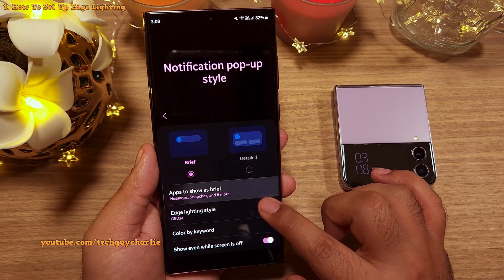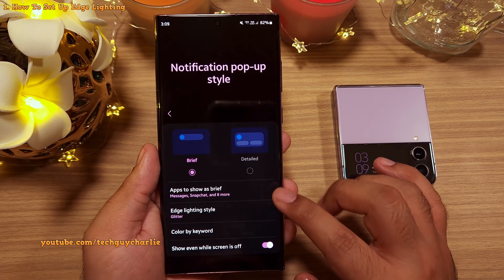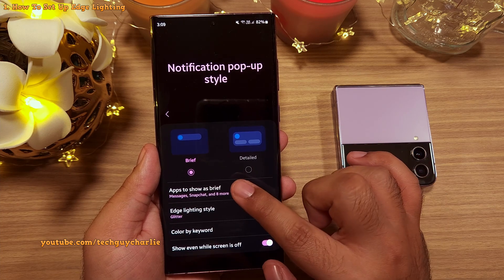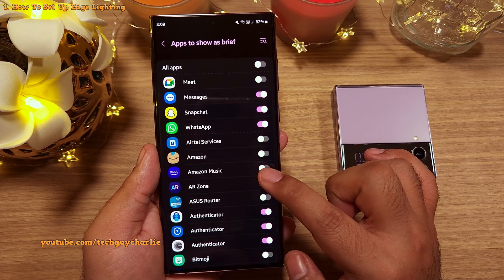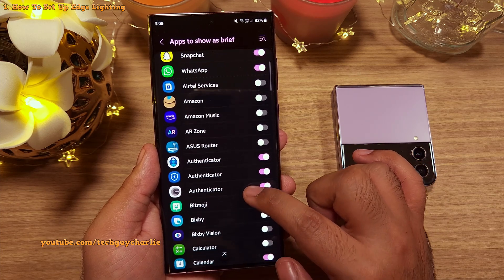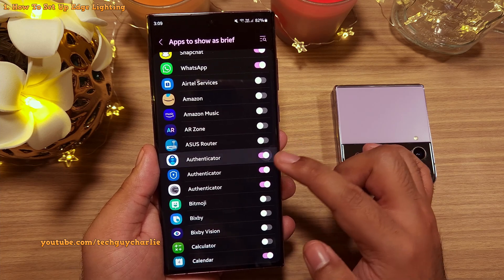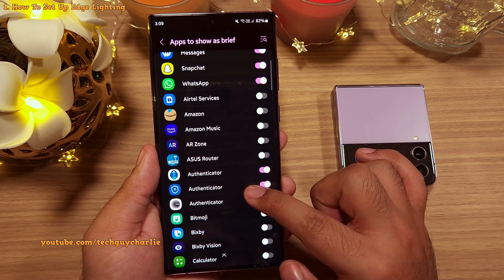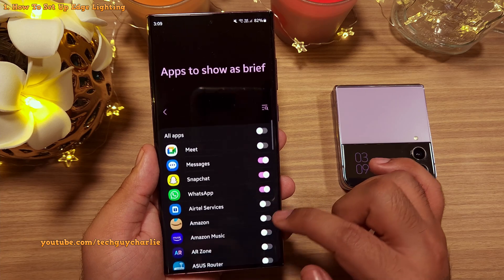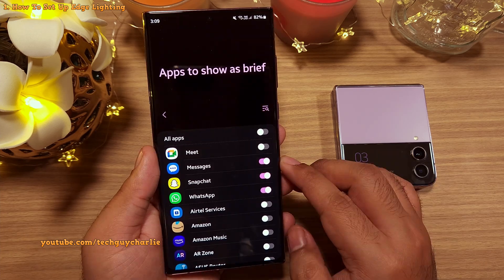You can also set which apps are allowed to use the edge lighting feature. Tap on apps to show as brief and uncheck the boxes for which you don't want the edge lighting to work. I've got the edge lighting switched off for many of the apps because I don't want to get spammed.